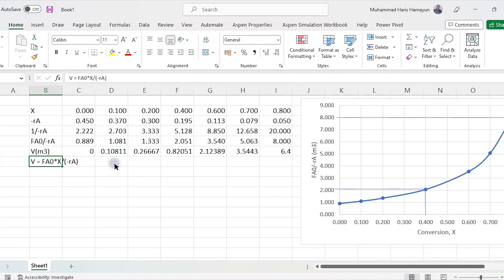Today we are winding up here. You need to understand the Levenspiel plot, draw it in Excel, and calculate the volume of the CSTR. In the next lecture, we will calculate the volume of the PFR using the five-point quadratic formula and Simpson's rule. I hope you have liked the lecture. If you have any queries, please provide your suggestions in the comment box. Thank you so much — please watch, like, share the video, subscribe to the channel, and click the bell icon to get all updates. Stay tuned for more exciting videos.